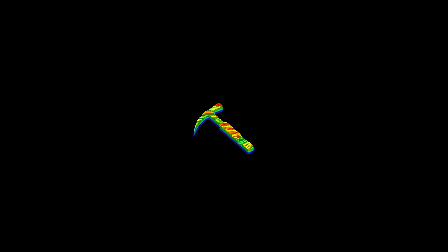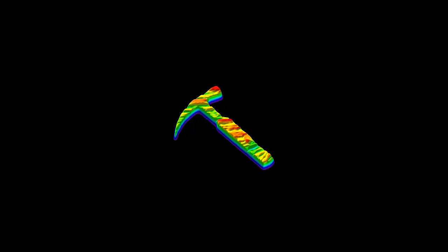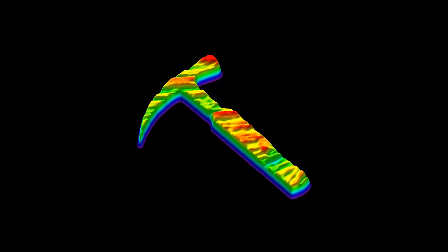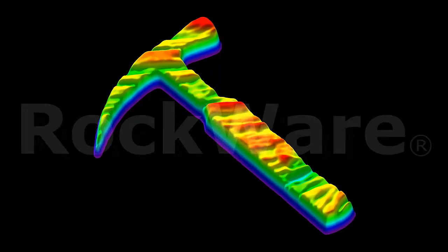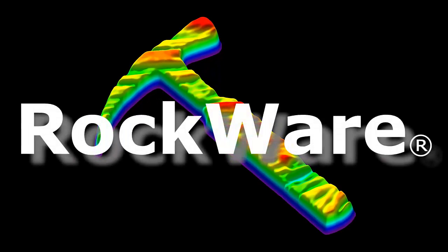This video will demonstrate the steps taken to create simple cross-sections in RockWorks 15 displaying borehole or well data in two-dimensional strip logs.